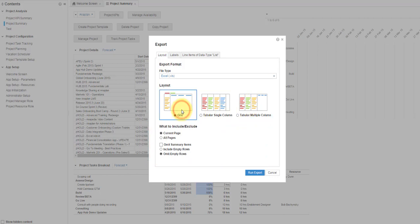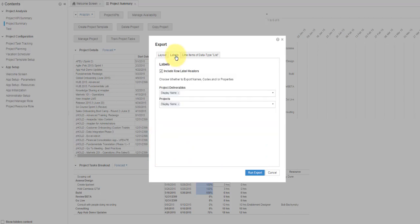The Labels tab allows you to choose whether to export names, codes, and or properties as labels to the data.